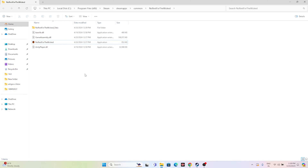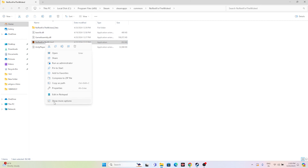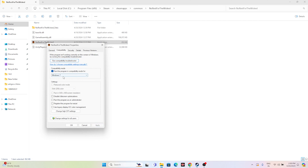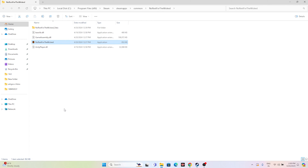Next, you can try two steps: run the game as administrator and also run the game in compatibility mode for Windows 7 or Windows 8. Within the installation folder, right-click the game executable, go to Show More Options, then Properties > Compatibility. Check 'Run this program in compatibility mode' and set it to Windows 7 or Windows 8, then Apply. Also check 'Run this program as administrator' and go for Apply and OK. Both things can work.